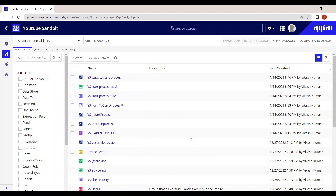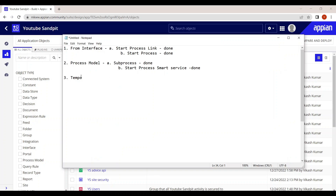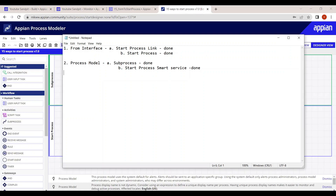In Part 1 we saw how to start the process through the interface and process model. Now let's see the other ways to start the process — through the interface, Tempo, cellular email, and more.